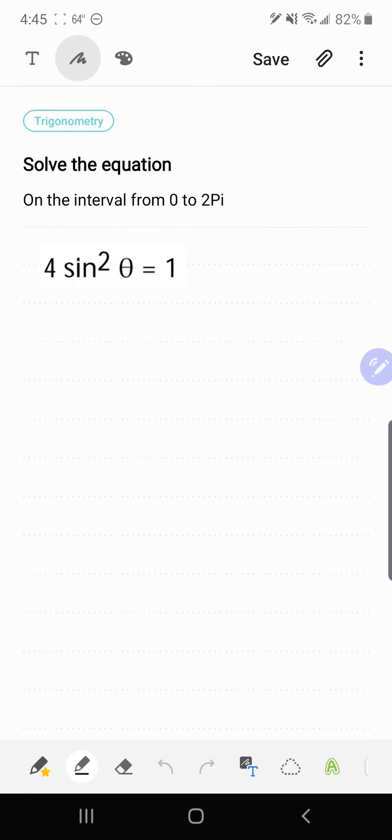All right, in this example we're going to look at how to solve a trig equation on the interval from 0 to 2π. Here we have 4 sin²θ = 1.